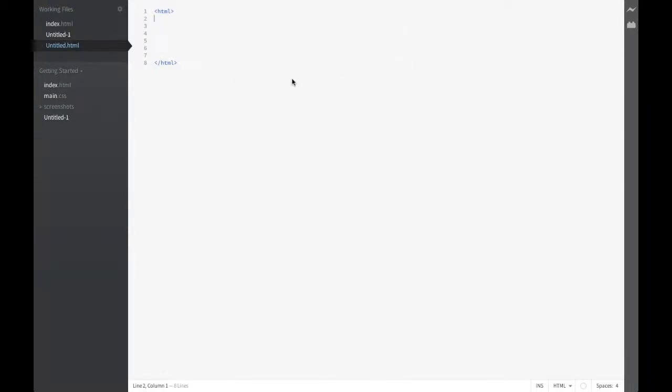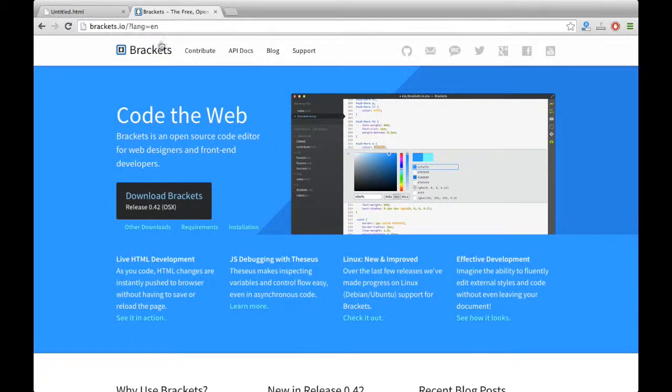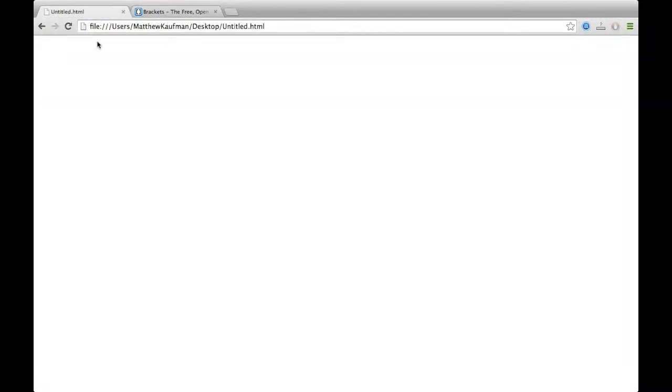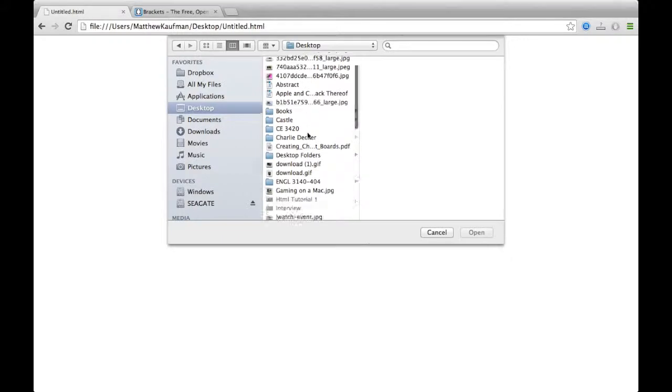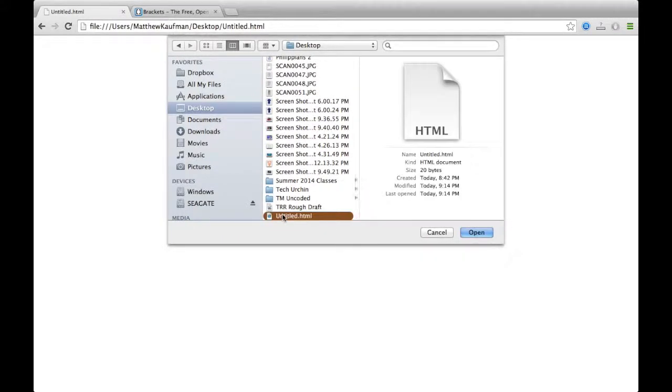And we're going to hop on over to a browser. Go ahead and pull up a new tab or a new window. And now, go to file, open file. It might be found somewhere else, but it should be in that general area, depending on what browser you're using. Open file, find that file that you're using, the tutorial.html file that you're using for this tutorial. And here we have it.